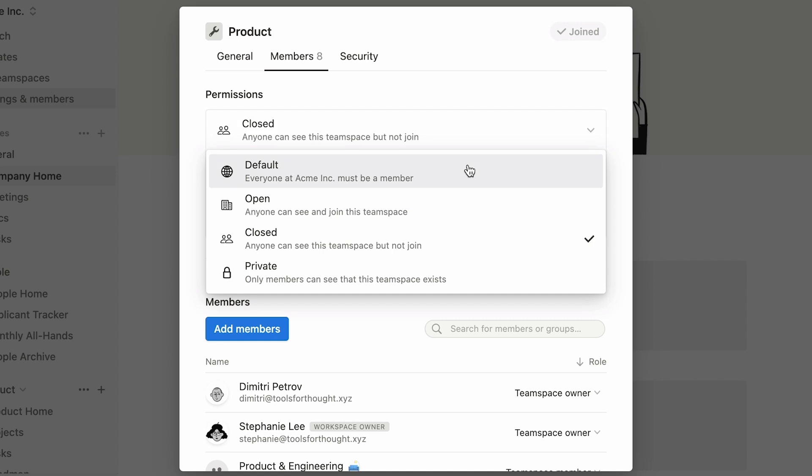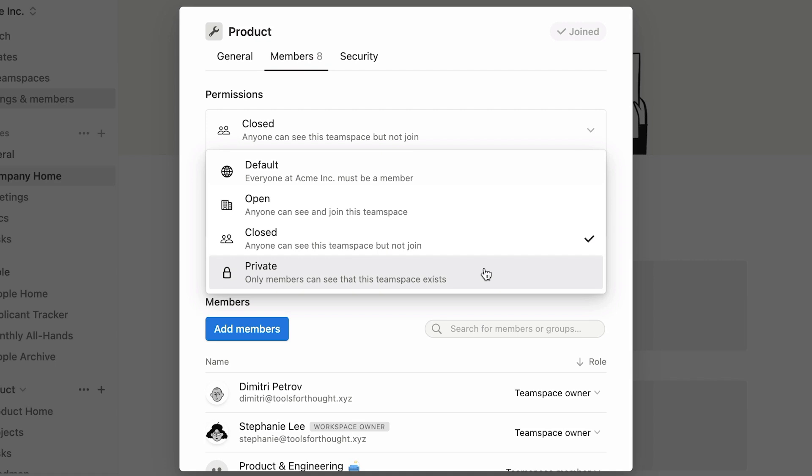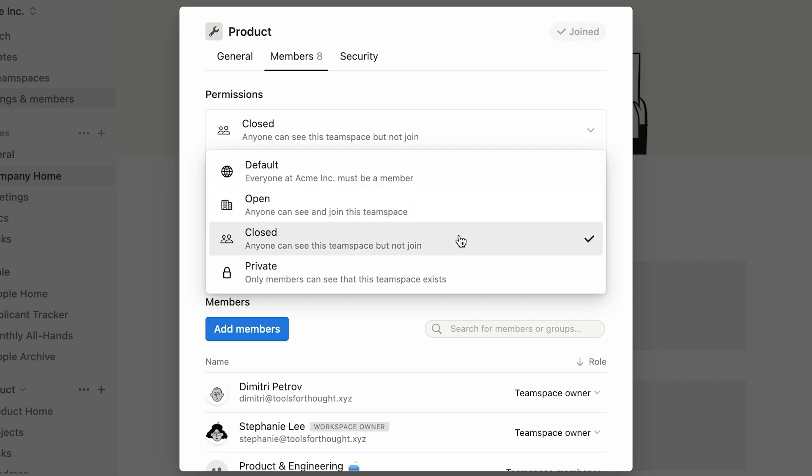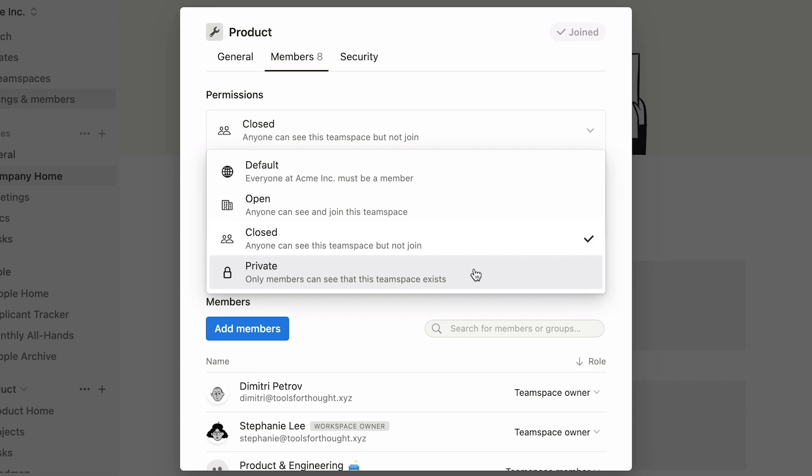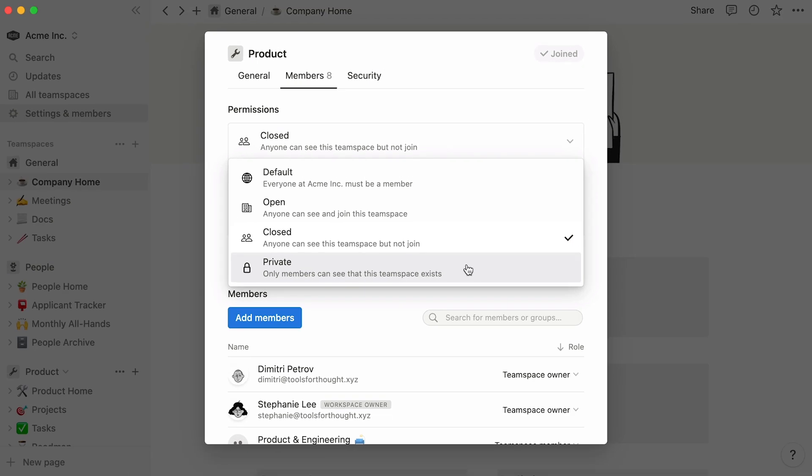A team space can either be default, open, closed, or private. These options affect a workspace member's ability to join and or see the team space. If you set a team space as default, it will automatically add everyone in the team space as a member. As this sentence briefly explains, anyone in the org can see and join an open team space. Anyone at the company can see a closed team space exists, but cannot join it unless they are invited by someone from the team space. The latter also goes for private team spaces, with the added restriction that those will not be visible to anyone but their members in the all team spaces menu.